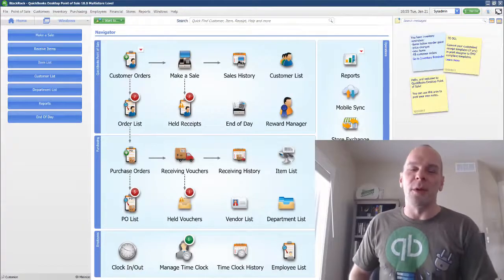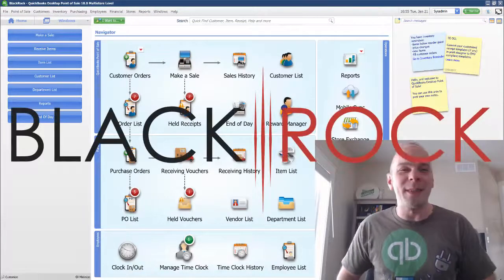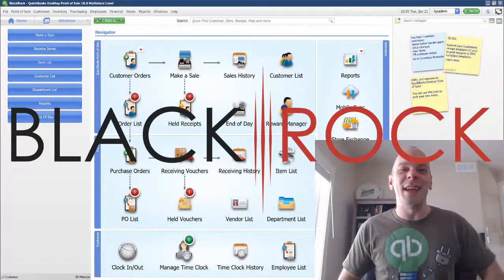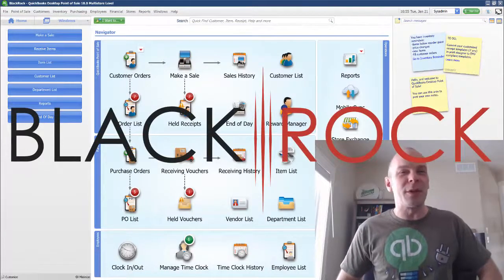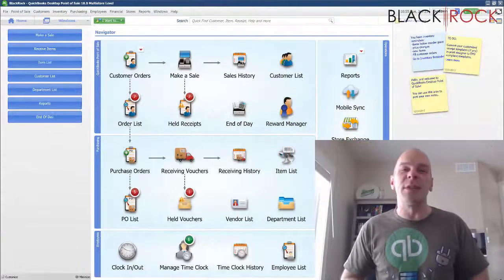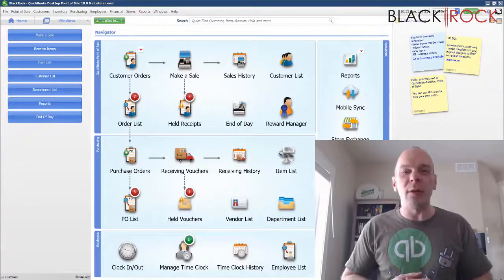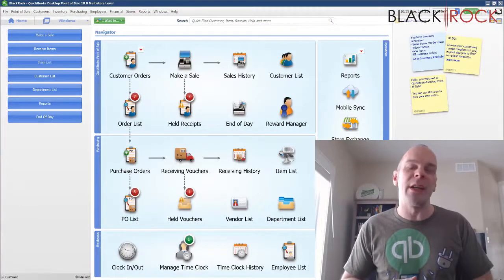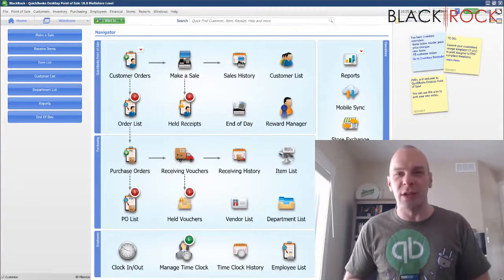Hey there folks, Peter here from BlackRock Business. Today in QuickBooks Point of Sale, we are going to talk about how to do a financial exchange.